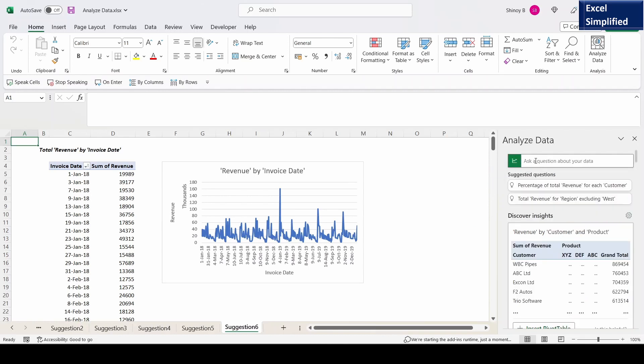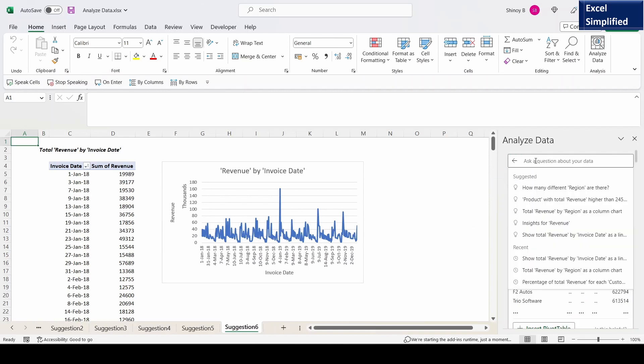Go back. I can also type questions here. Please note that you have to give the specific column name, only then it will understand the question.